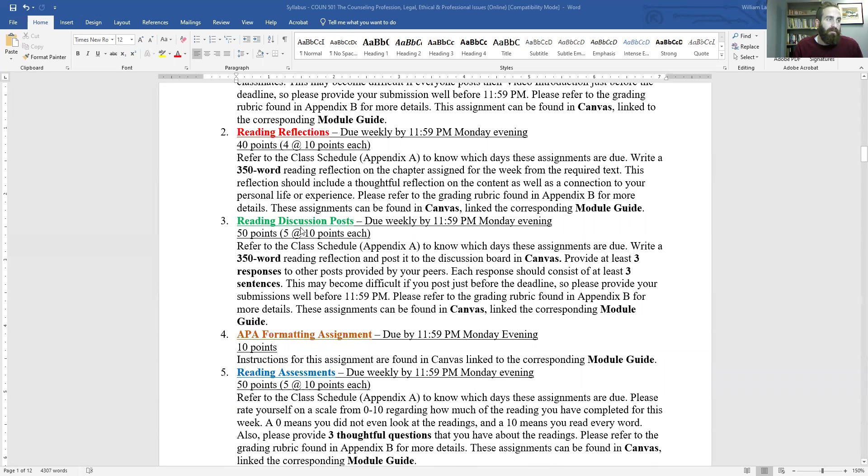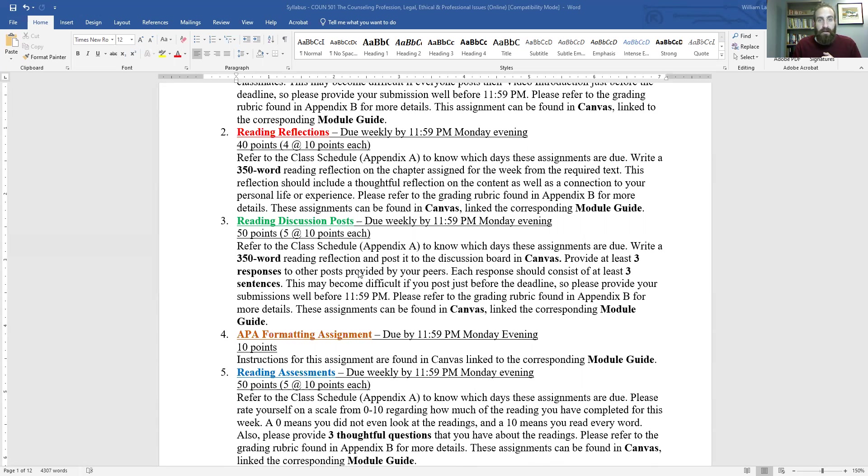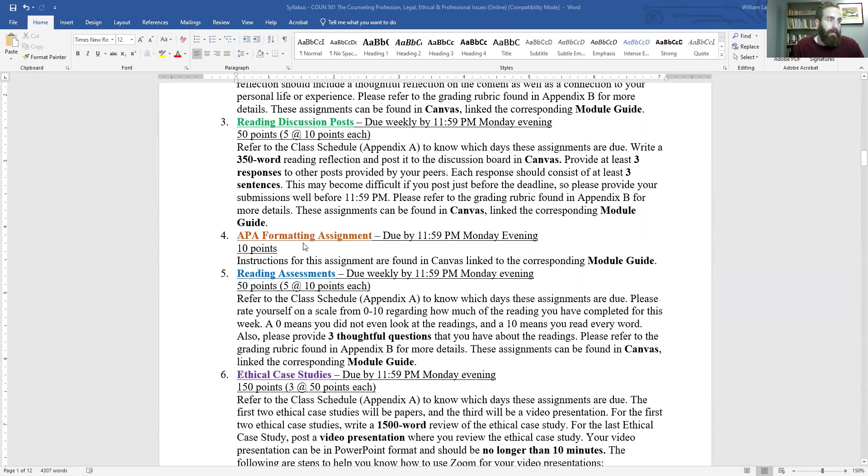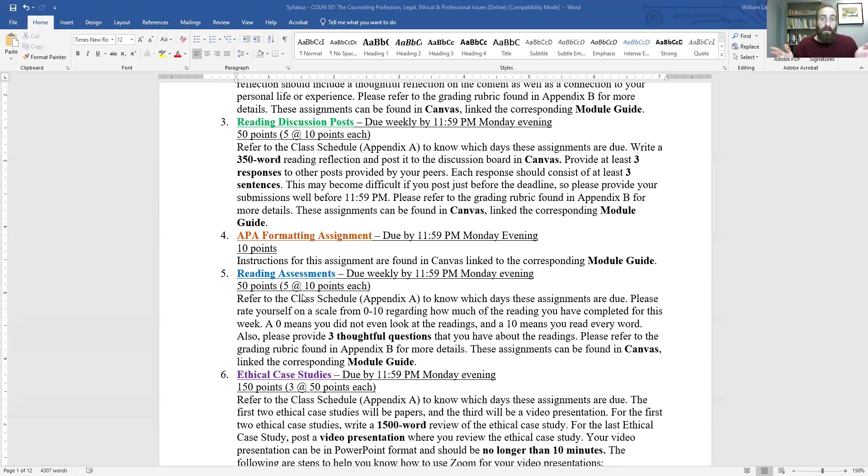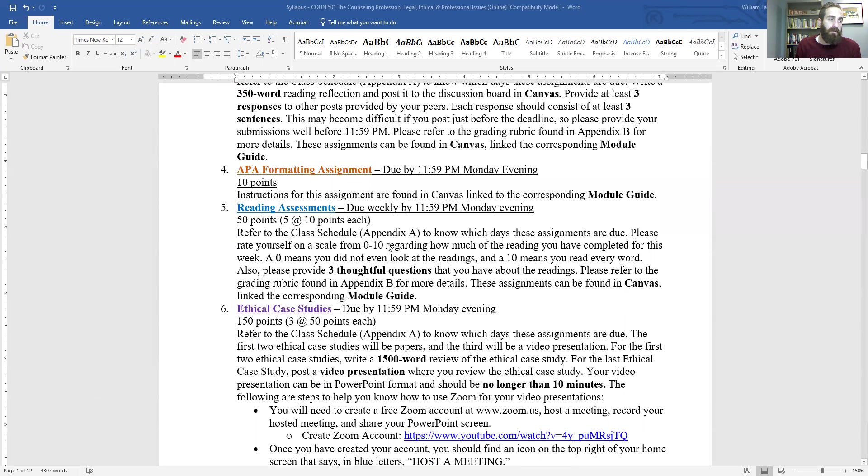So that'll be your first assignment video introduction. Then you'll have four reading reflections where you just reflect on the reading and your life and how it applies to you and what's important from the reading. You have four of those. You have five reading discussions where it's basically a reading reflection, but there's more posting to your classmates. So there's three responses that I'll ask you to provide to your classmates along with that reading reflection. There'll be an APA formatting assignment.